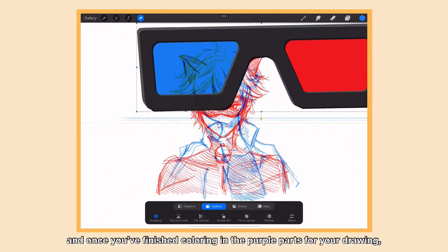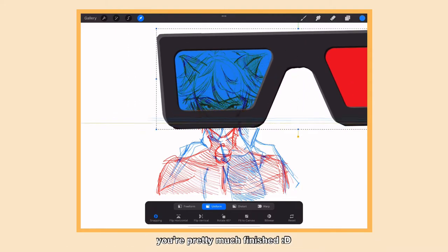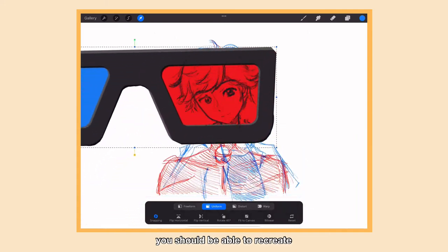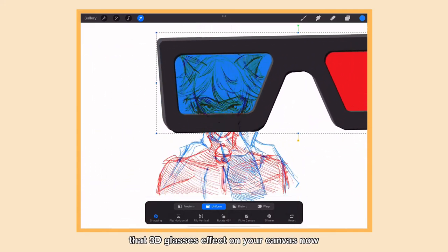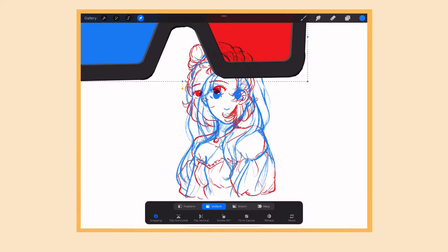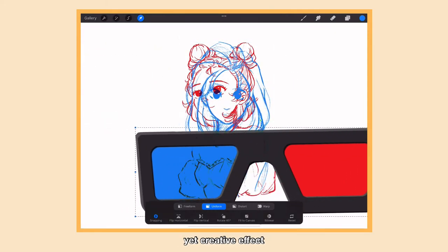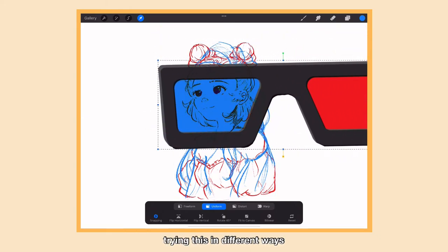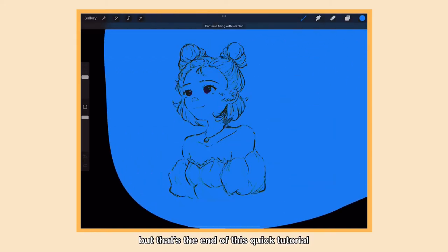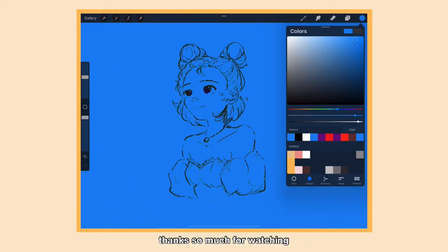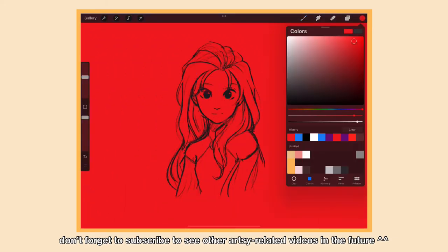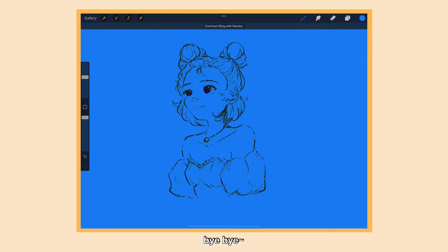Once you finish coloring in the purple parts for your drawing, you're pretty much finished. When you take your glasses and move it around, you should be able to recreate that 3D glasses effect on your canvas now. This is a pretty simple yet creative effect and I feel like there could be a lot of fun ways to mess around trying this in different ways. But that's the end of this quick tutorial. I hope this video helped you. Thanks so much for watching. Don't forget to subscribe to see other artsy related videos in the future, and I'll see you next time. Bye bye!